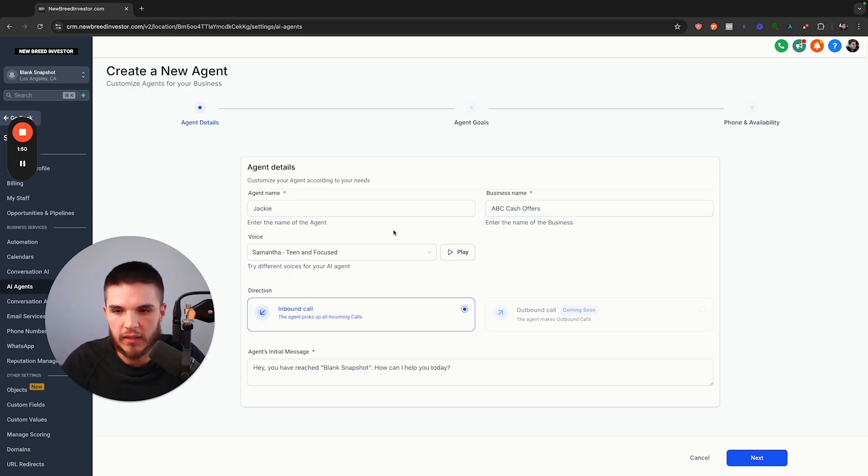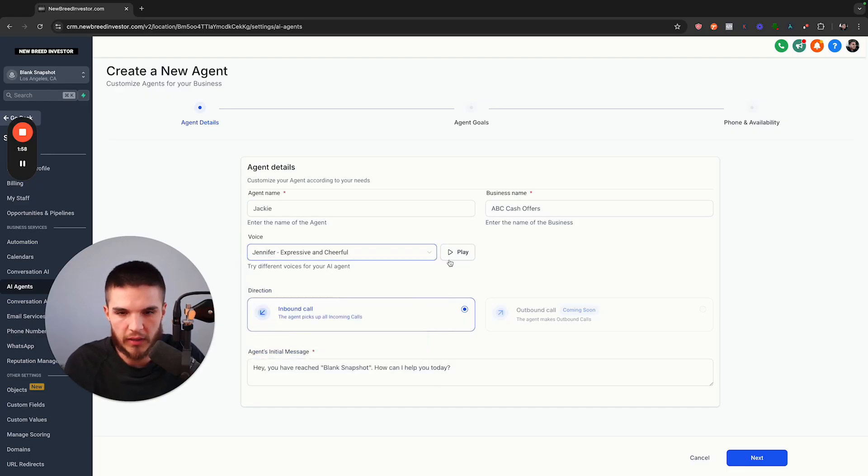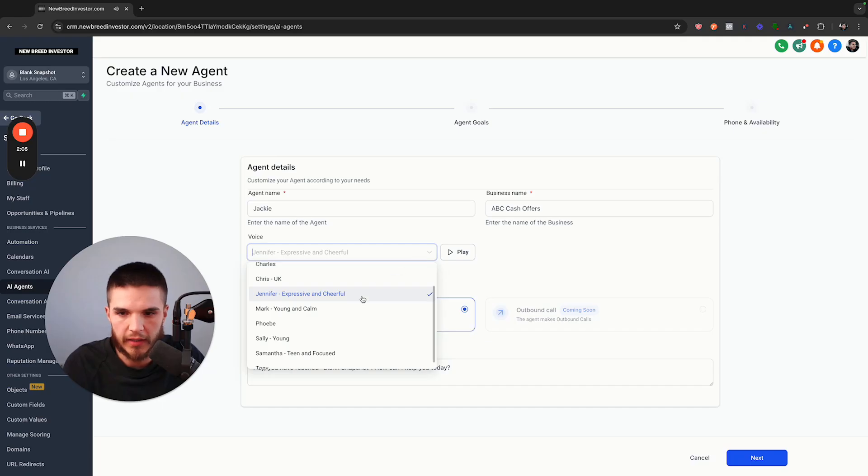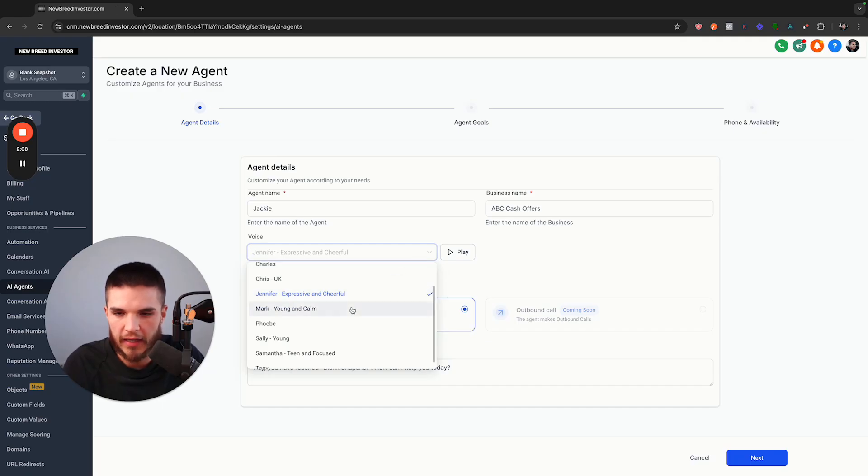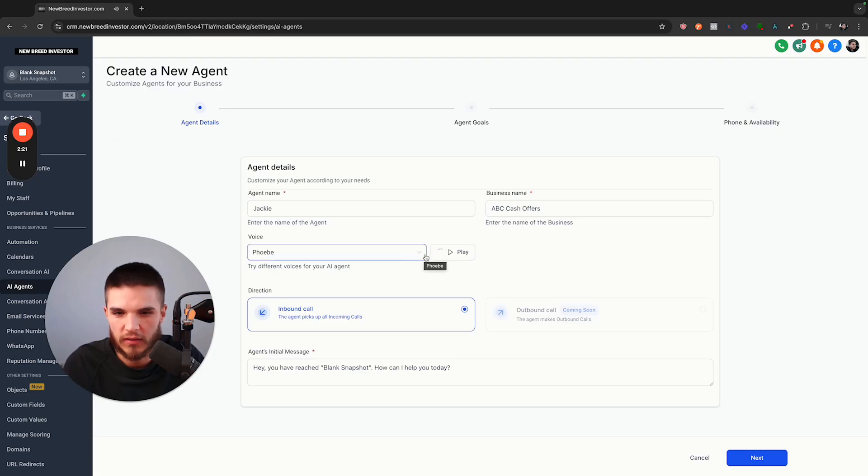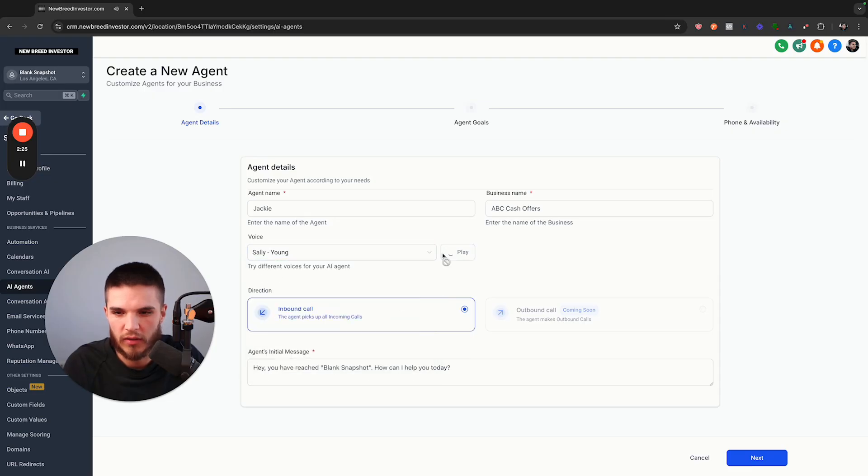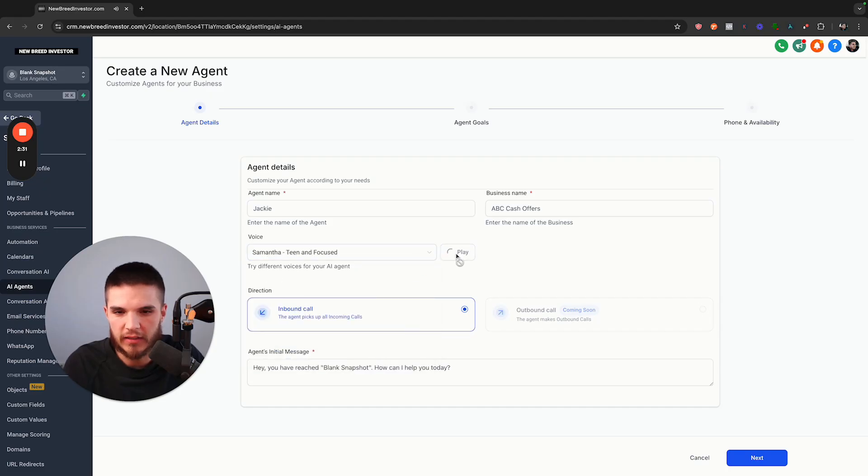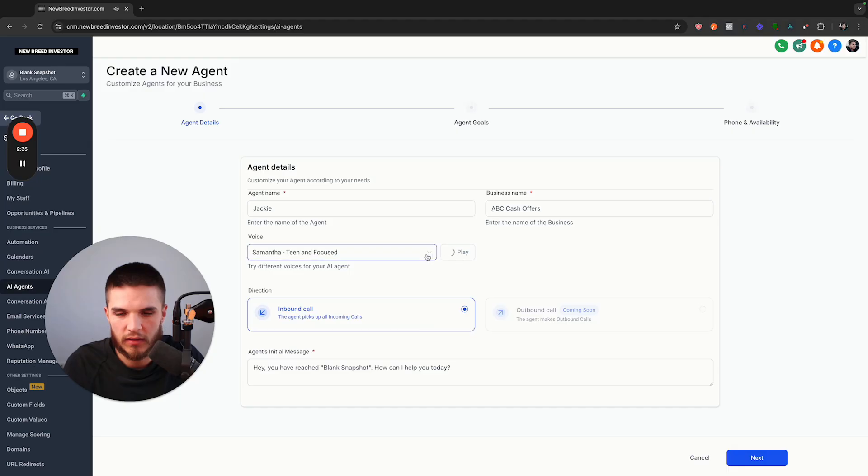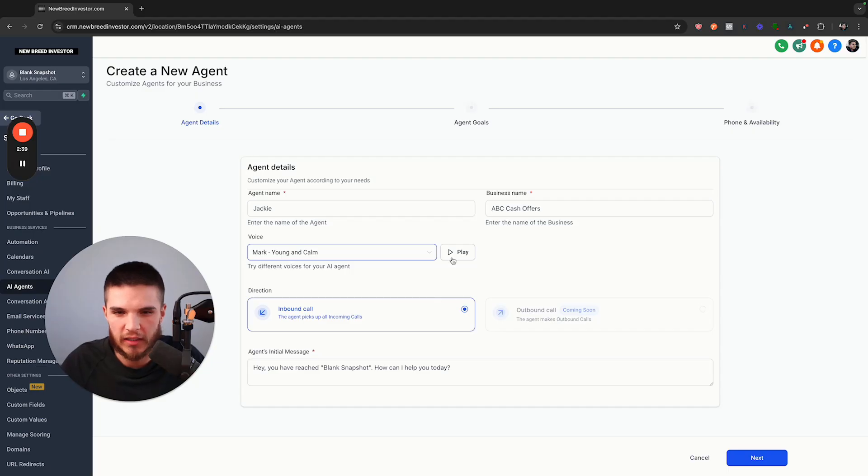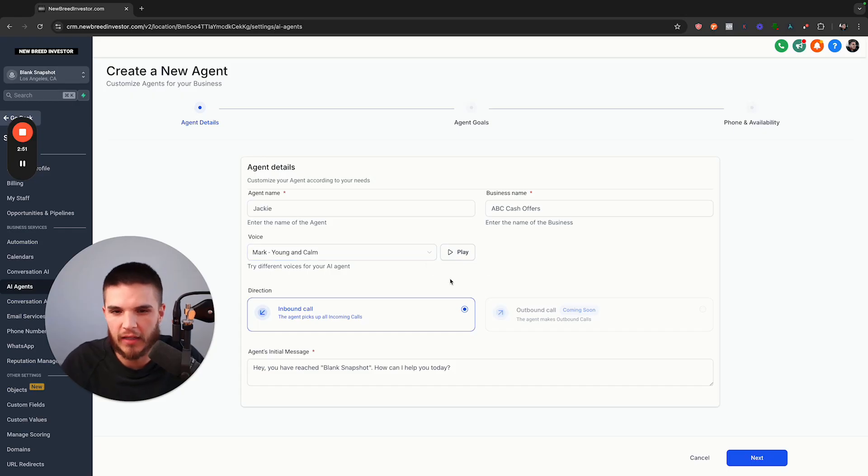Now here we have multiple voices to select from, so I'll just play a few here and we can see which one sounds good. The eye sees only what the mind is prepared to comprehend. Alright, so to me that one's a little too AI-y. Happiness can exist only in acceptance. That one sounds pretty good in terms of sounding real. I'm going to go with Mark just for this one just because it sounded real to me. In general, I would probably most likely use a woman's voice just because I find that people are a little more receptive to that.